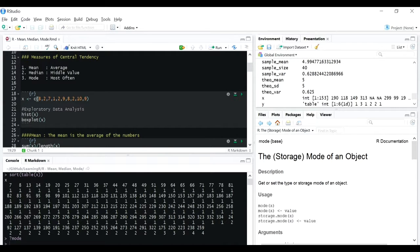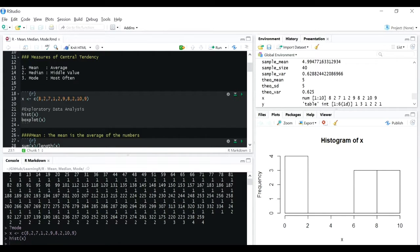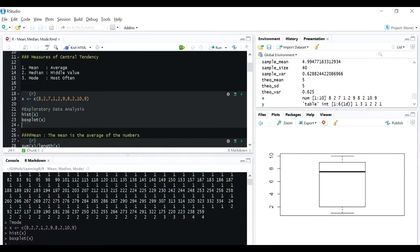Now let's start with a vector that has some data in it. Let's do a little exploratory data analysis - looking at a histogram. You can see there are four numbers between 0 and 2, nothing between 2 and 6, around three numbers between 6 and 8, and again three numbers between 8 and 10. Let's plot a box plot for it.